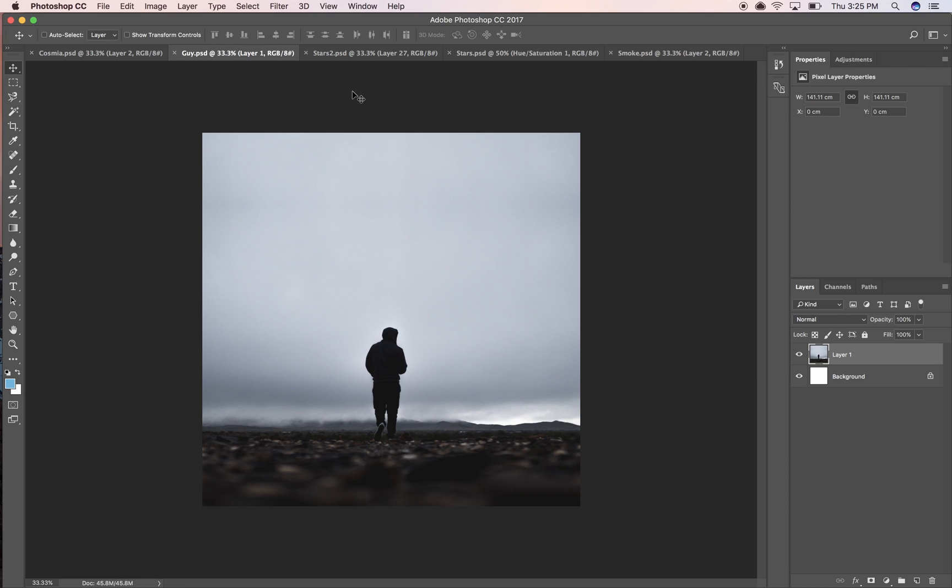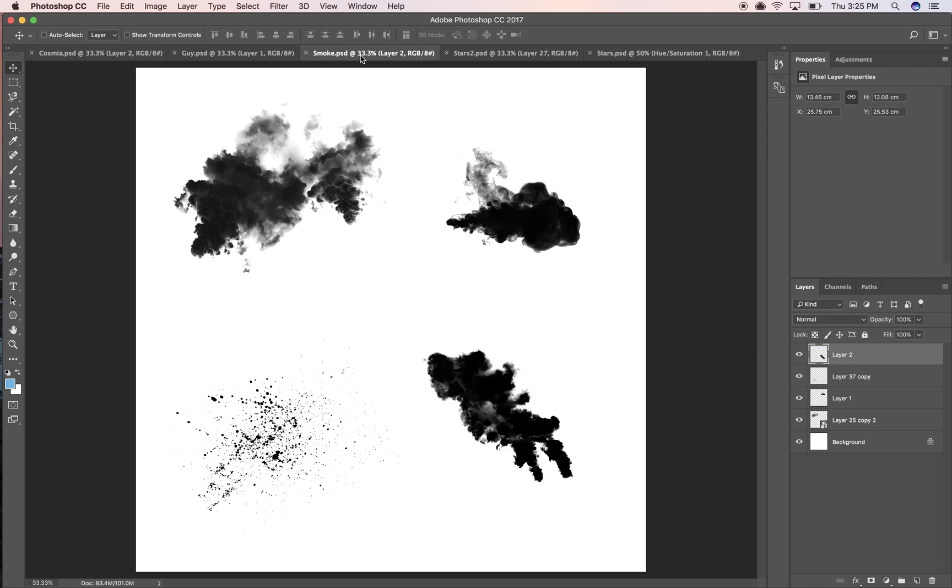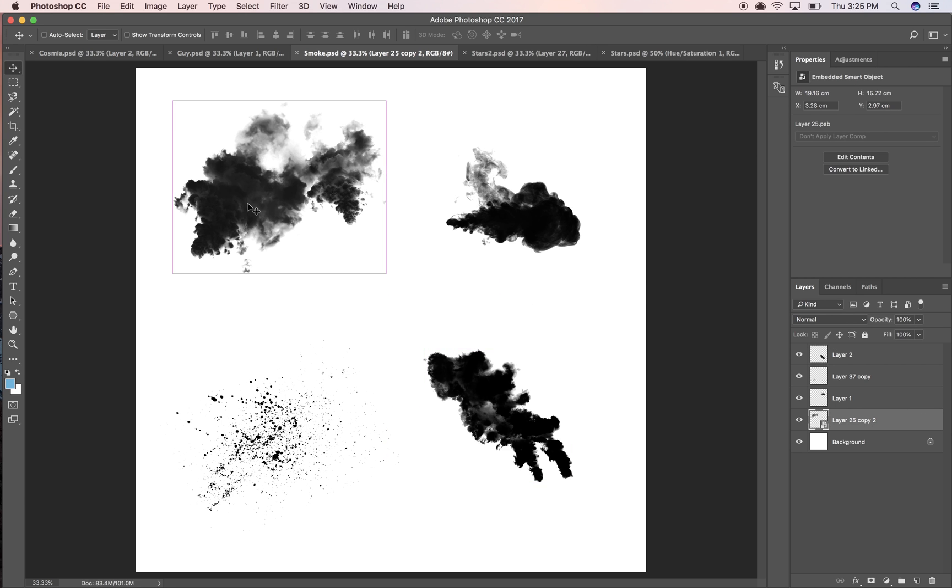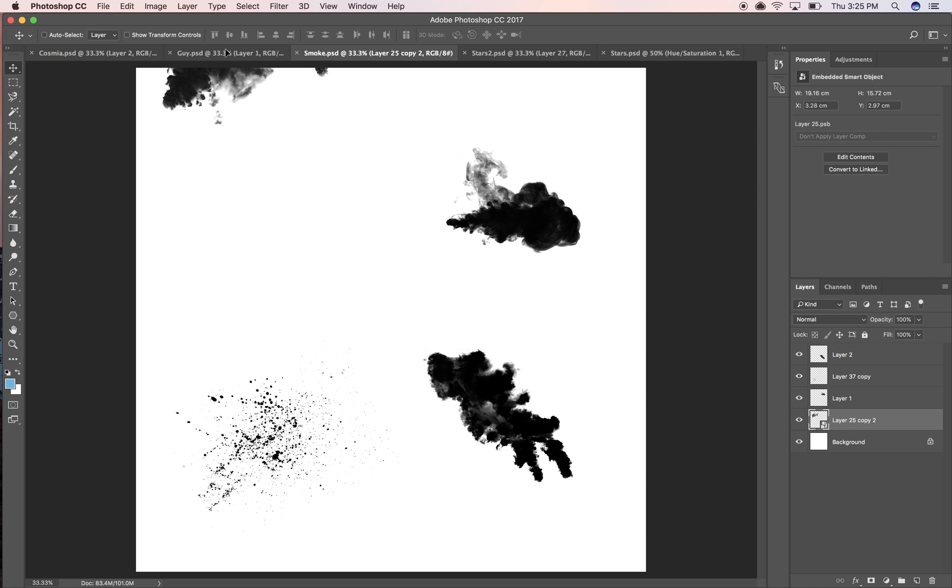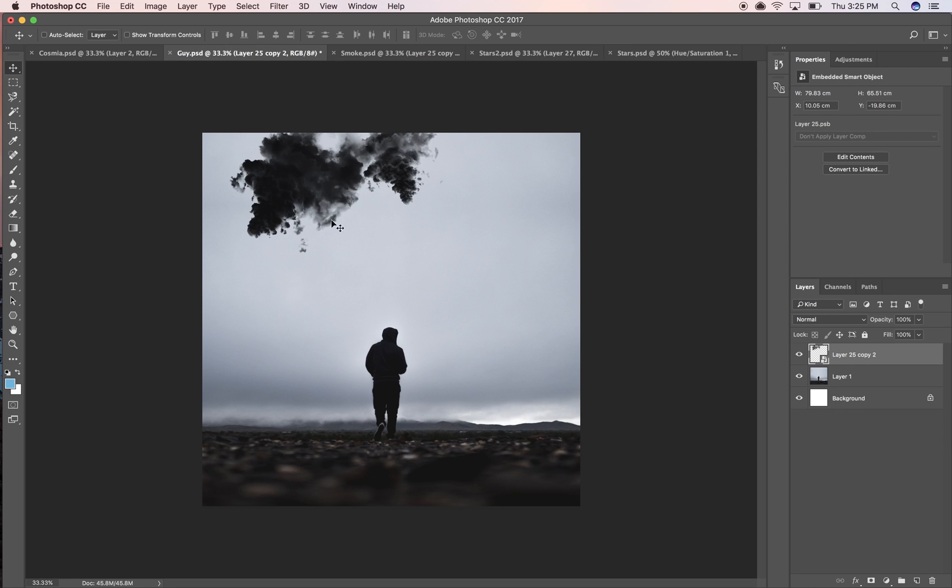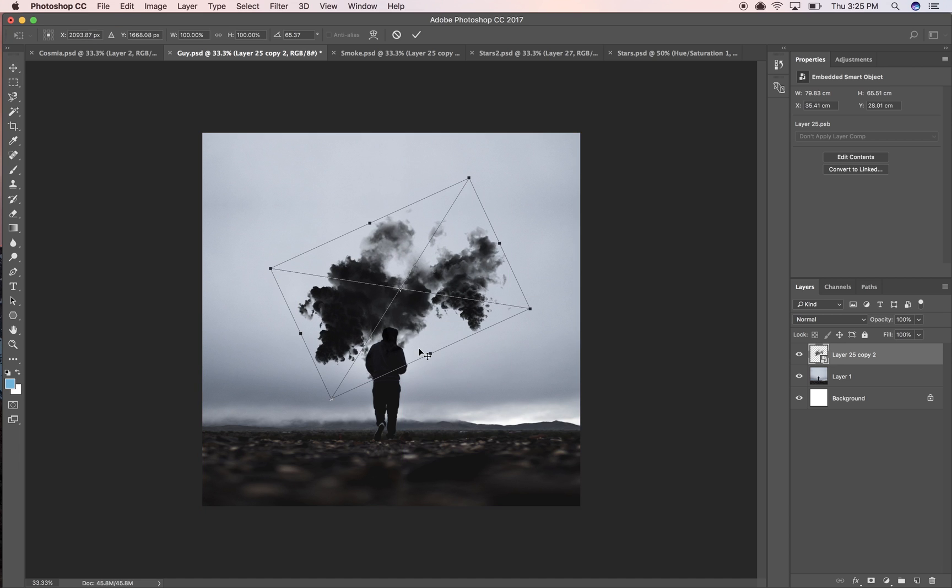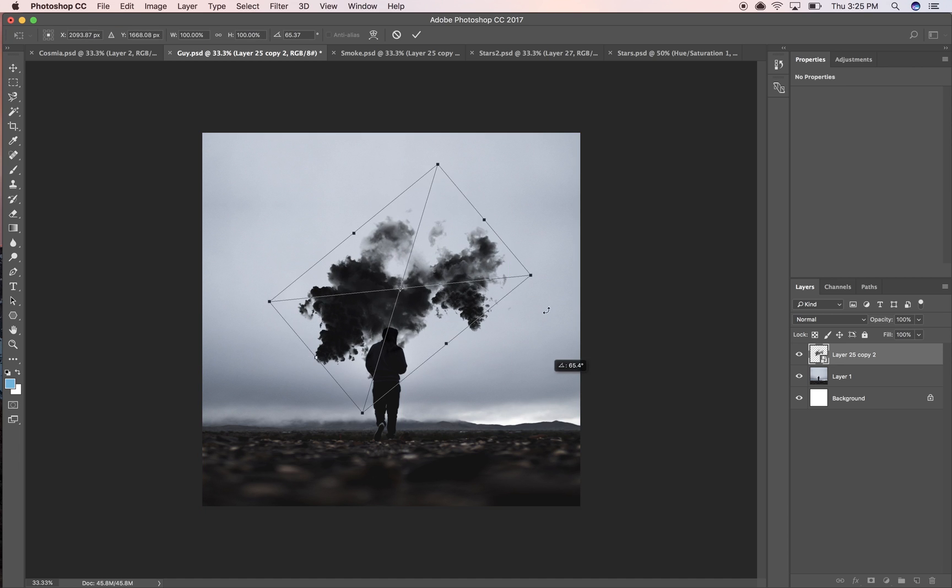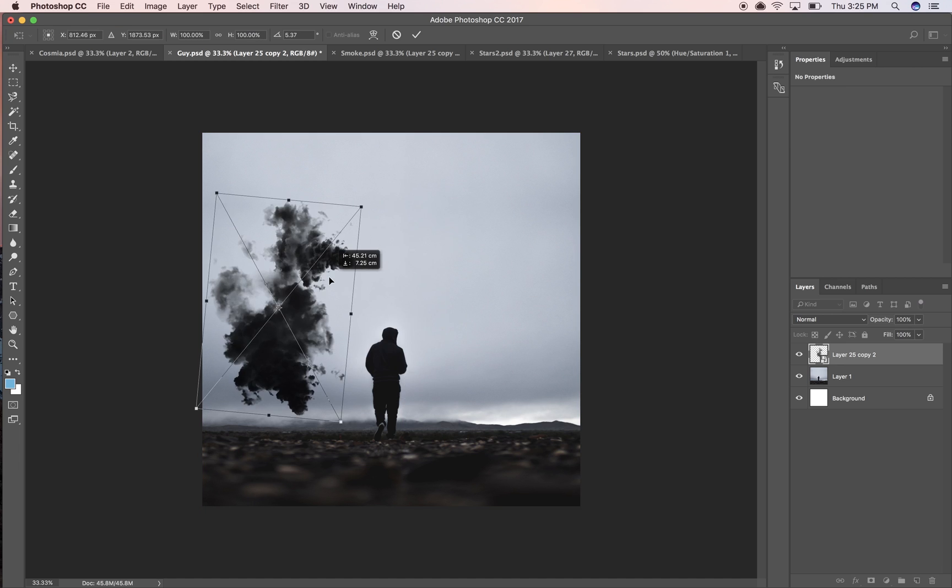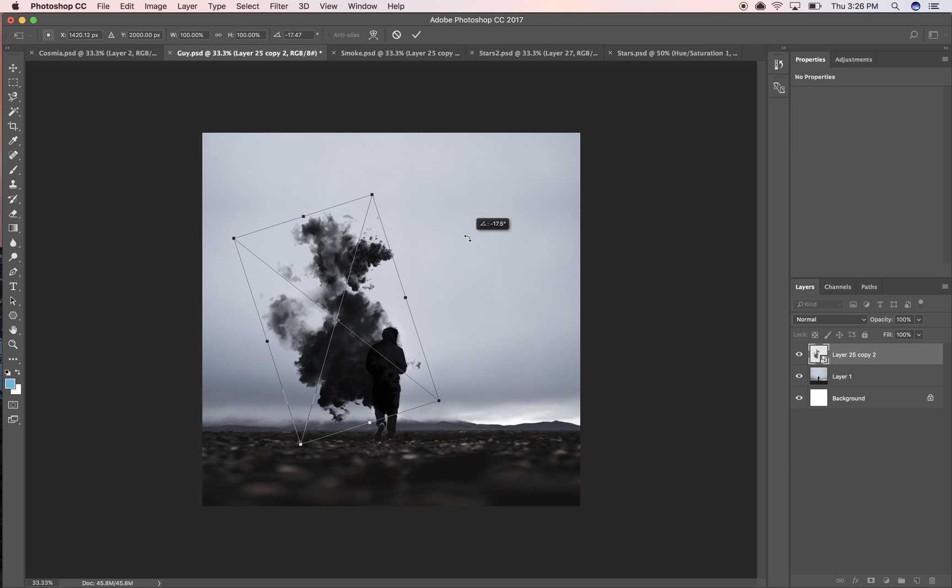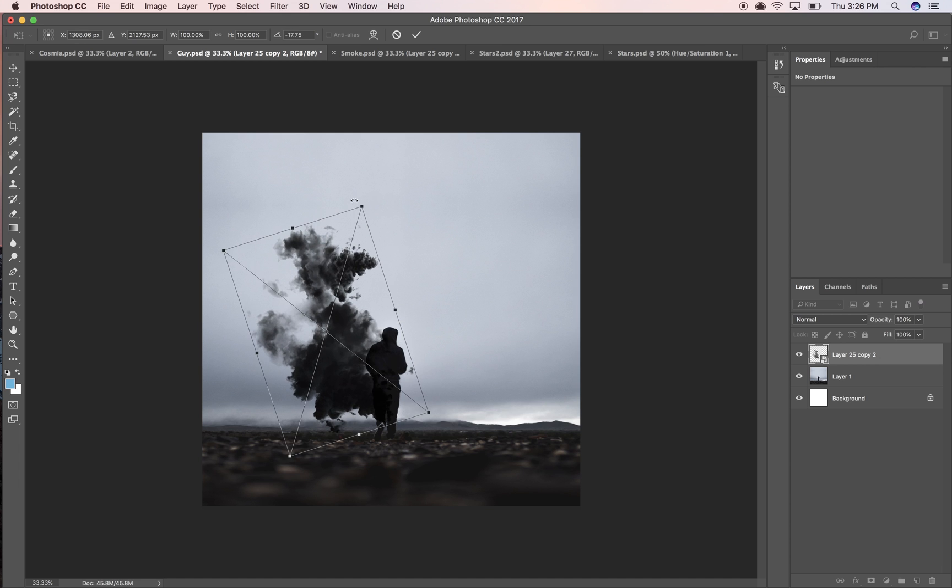Let's go ahead and get started. I'm going to go to my guy PSD and my smoke PSD, drag it over. I'm going to take these and put them over.